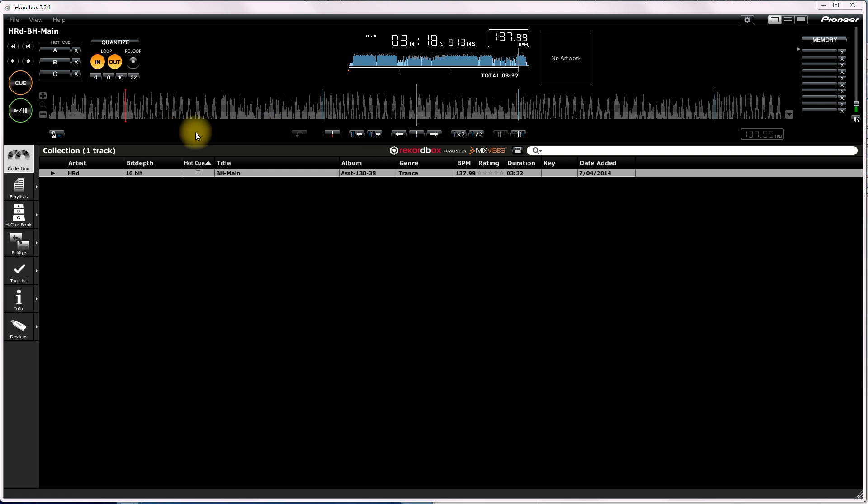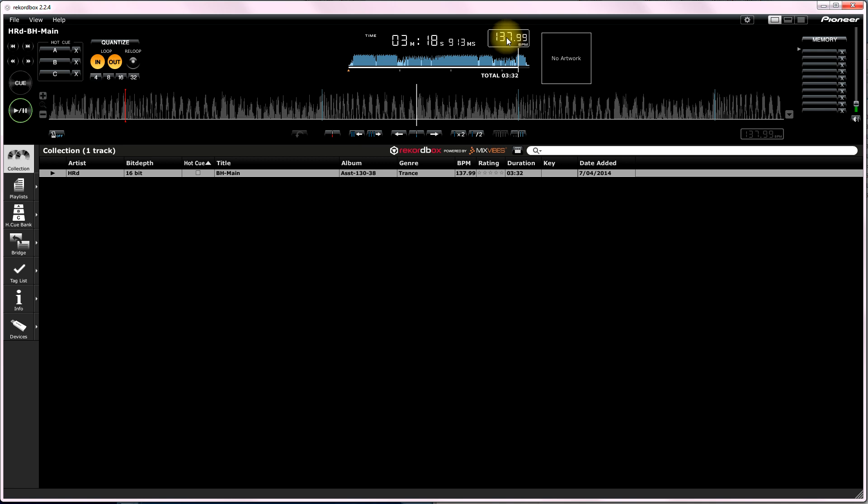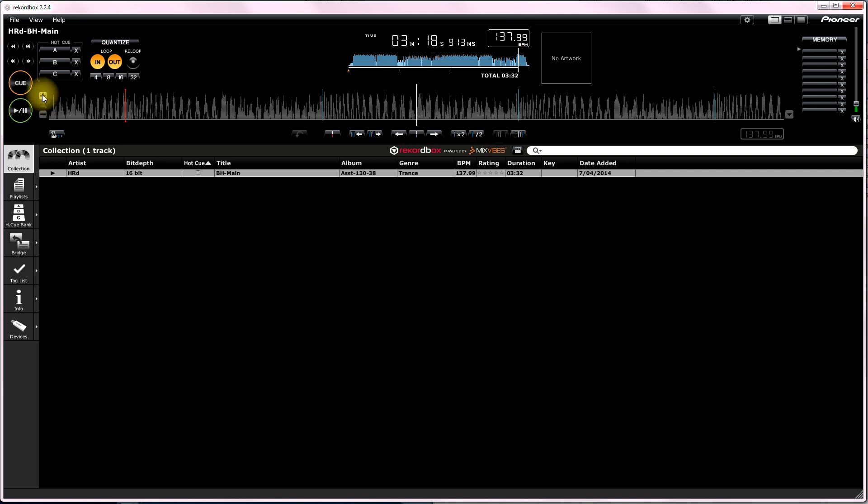When you bring a track in, it'll automatically analyze it. I brought this track in, and you look up here, you'll see it says 137.99. That track was probably recorded at 138 BPM. Now what you need to do, if you want to get your loops totally accurate...